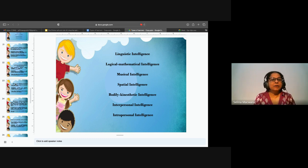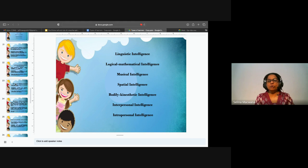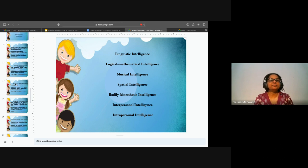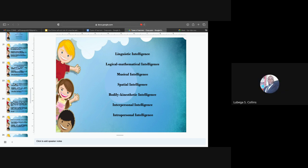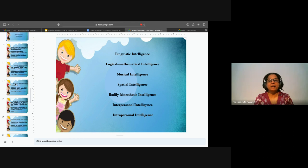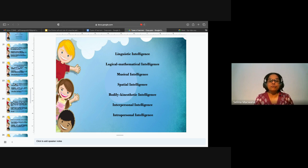We looked at linguistic intelligence and logical and mathematical intelligence last class. Now we'll look at musical intelligence. What comes to your mind when you think about musical intelligence? They love songs — there is an ability to compose songs and anything related to music, like poems and songs. Also being more inclined to music, musical skills, and being very sensitive to and skilled in the area of music.